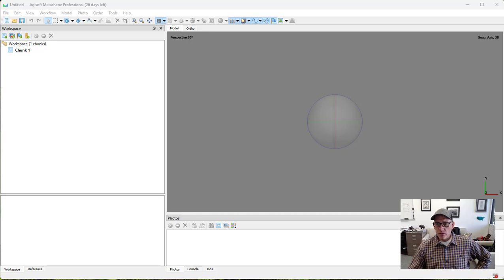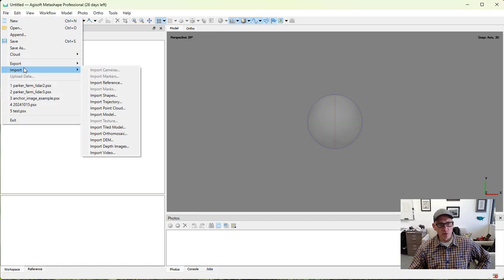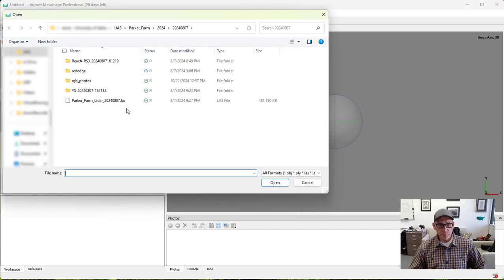First thing we're going to do is import our LiDAR data. We could do this from the File menu, Import, and Point Cloud.